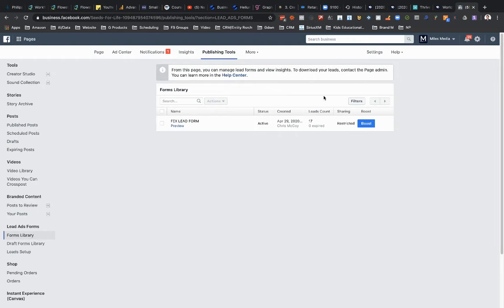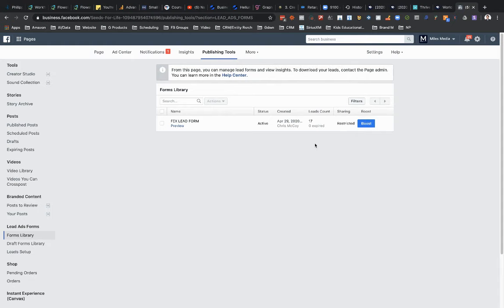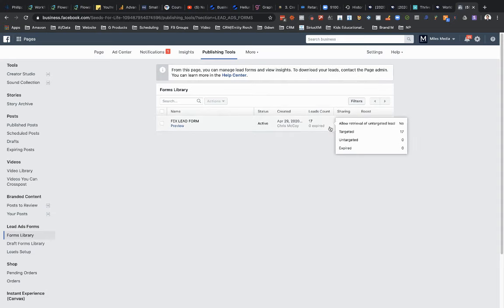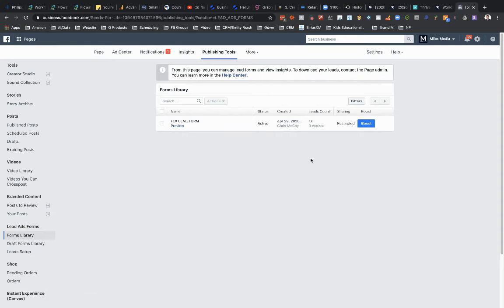But since you should be an admin on the page, you should see a column in between leads count and sharing and should say download. And then you click that to download the leads.